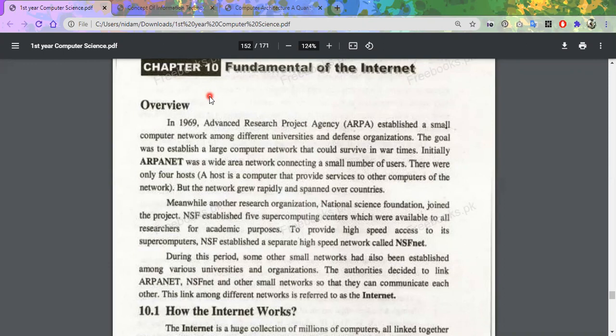The history of the Internet: in 1969 there was a research agency called ARPA — Advanced Research Project Agency — which made a small computer network. This meant that only their own agency, which had computers, had made a network.